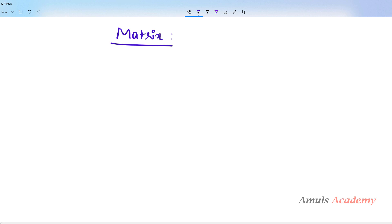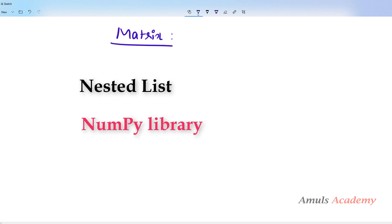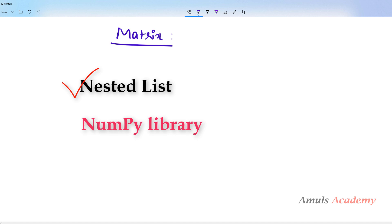Python doesn't have a built-in type for matrices. However, we can treat a list of a list or nested list as a matrix, or we can use the NumPy library to create the matrix. Today here we will treat a nested list as a matrix and we will add and subtract two matrices.